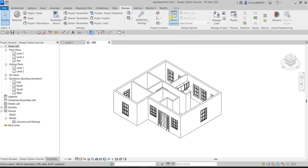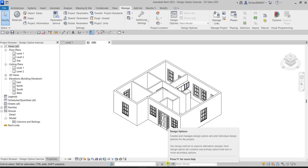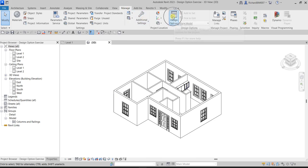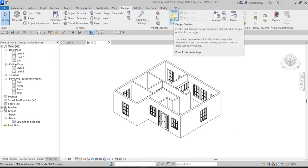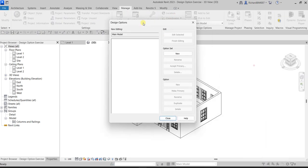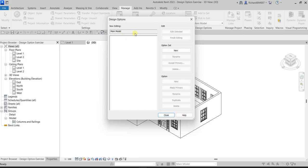Let's create our design option first. You can locate it here on the toolbar, or you can go to the Manage tab and look for Design Options. Let's click it. As you can see, we have one main model and no options yet. Most of the tools here are disabled — the only available option is 'Option Set: Create New,' which is what we're going to do.